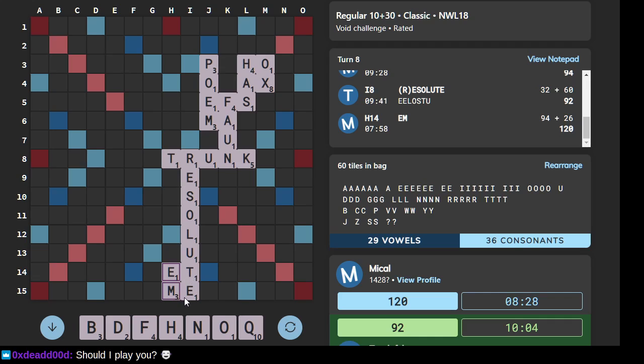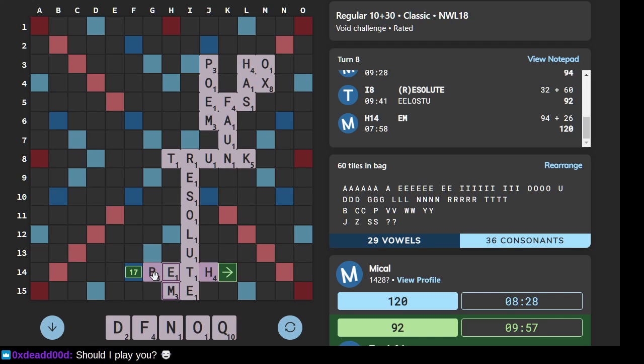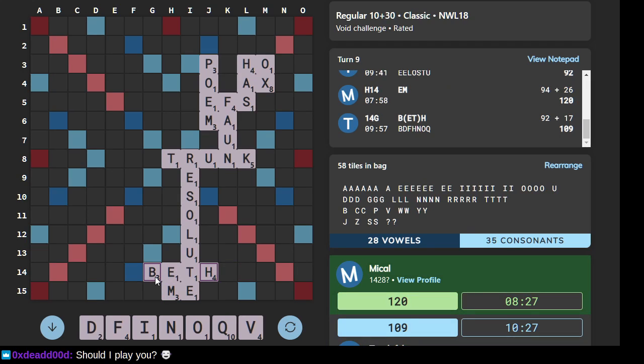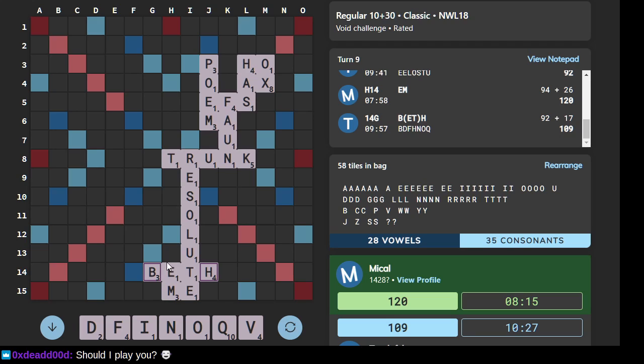All right. They've blocked the spot. At least they tried to. I think QI is acceptable. So if I can find a place to stick that... We'll play it.